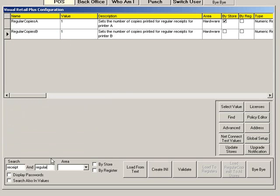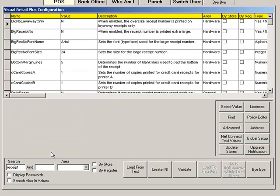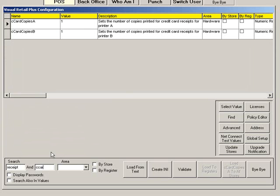You can assign a different number of credit card receipts to print. Some stores prefer to keep a merchant copy for their records while others do not. Type the number of credit card receipts you would like to print for each transaction as the value.